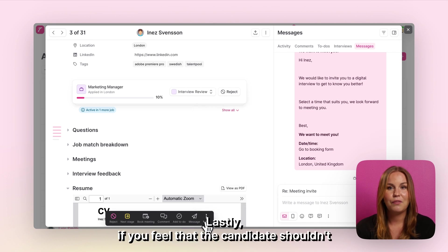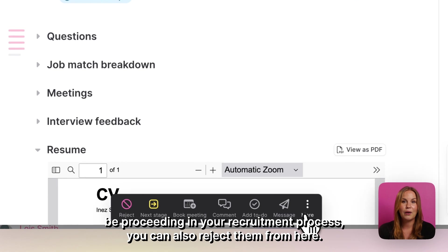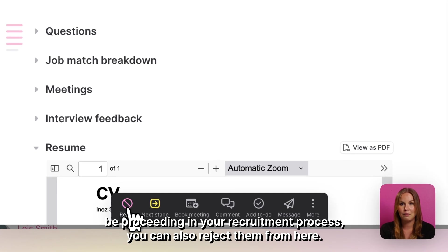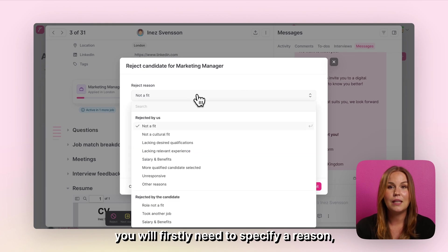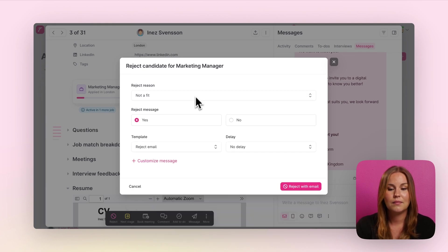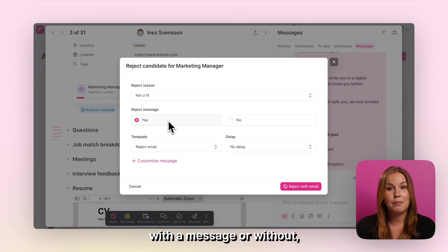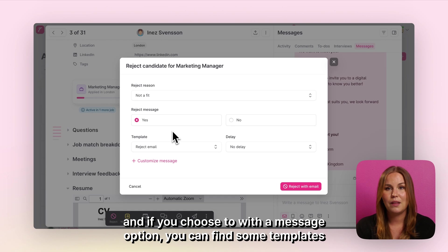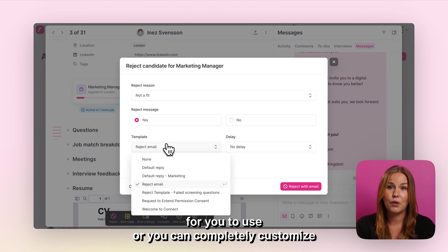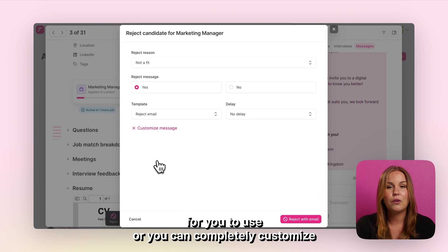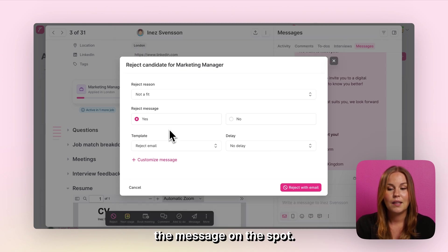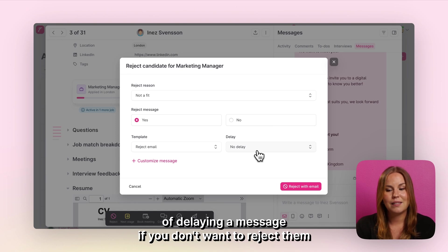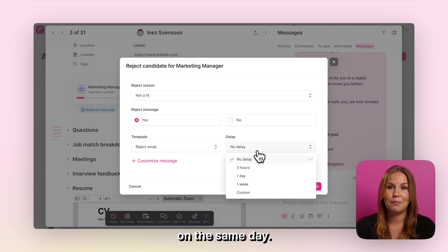Lastly, if you feel that the candidate shouldn't be proceeding in your recruitment process you can also reject them from here. When you click to reject them you will firstly need to specify a reason. Choose if you want to reject them with a message or without, and if you choose the with a message option you can find some templates to use or you can completely customize the message on the spot. You will also have the option of delaying a message if you don't want to reject them on the same day.